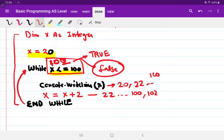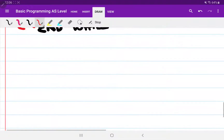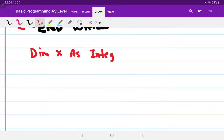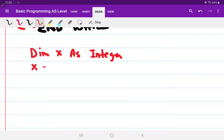Now let's see. I declared a variable: dim x as integer, and I initialize the value of x as 20.